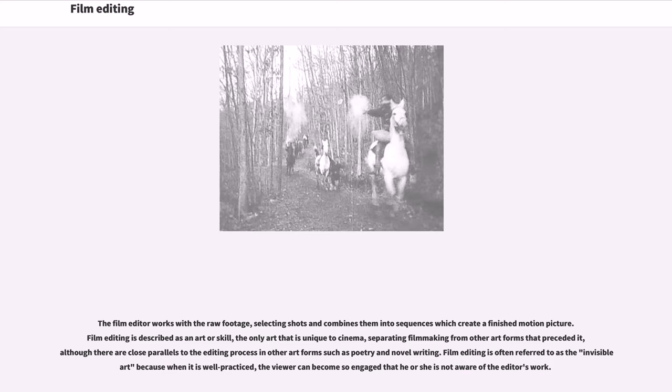Film editing is often referred to as the invisible art because when it is well practiced, the viewer can become so engaged that he or she is not aware of the editor's work.